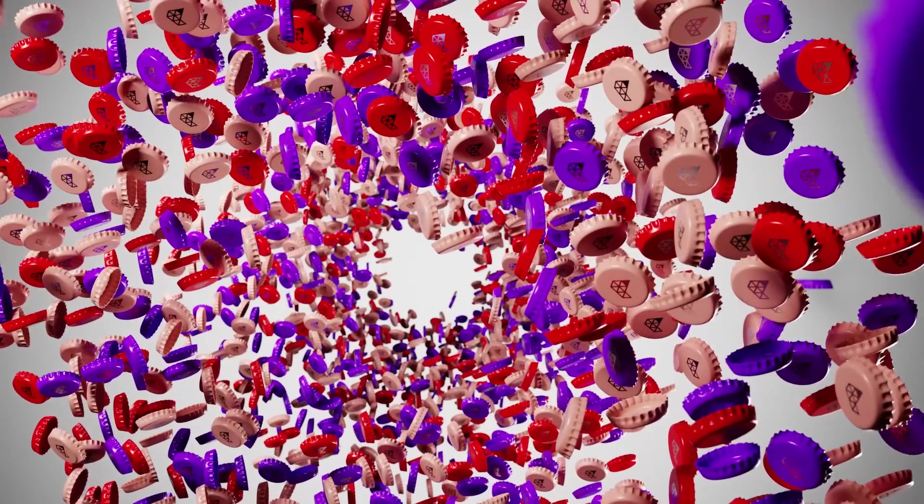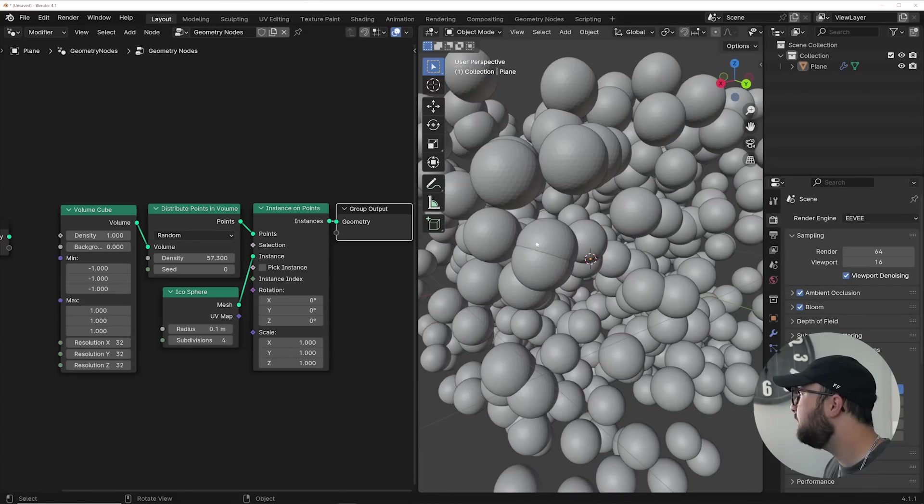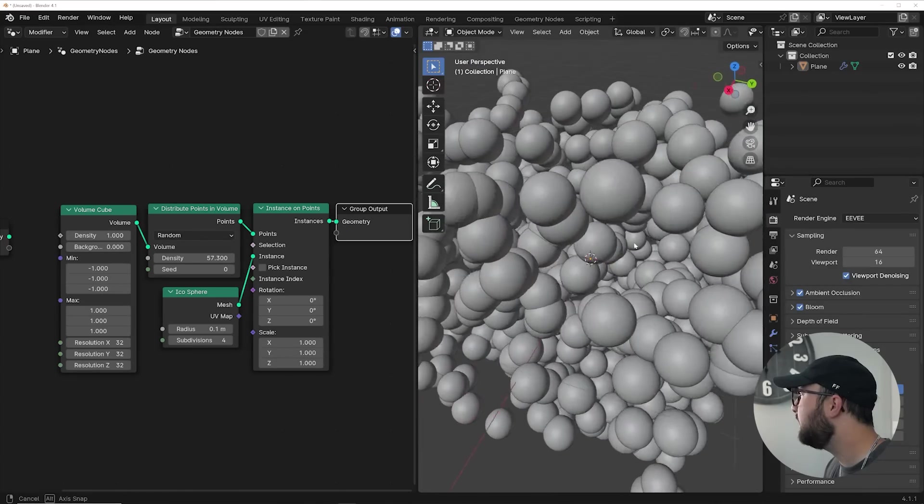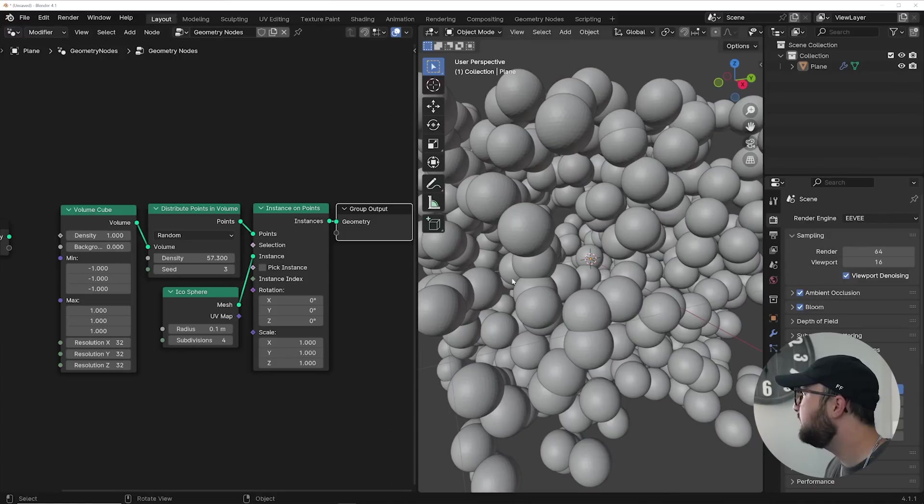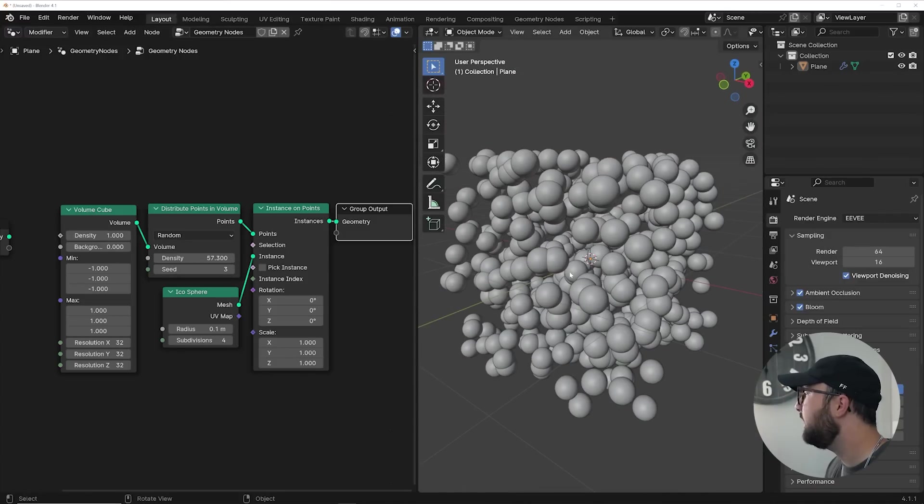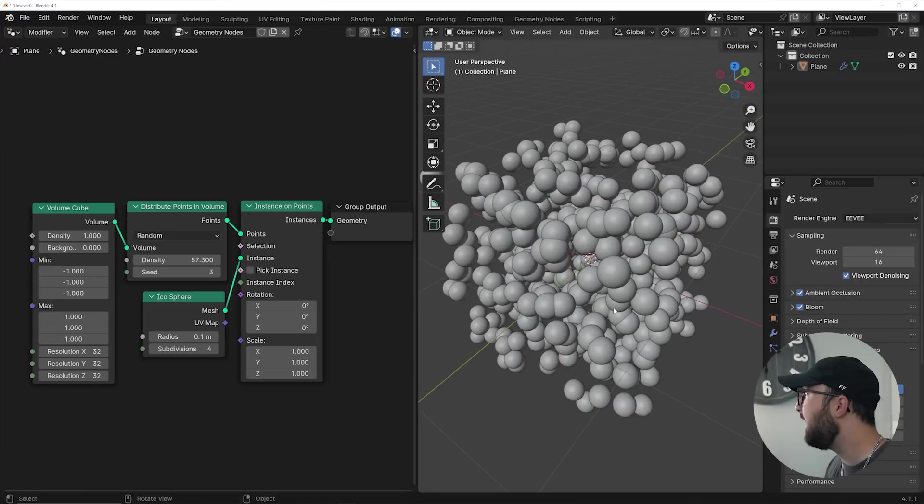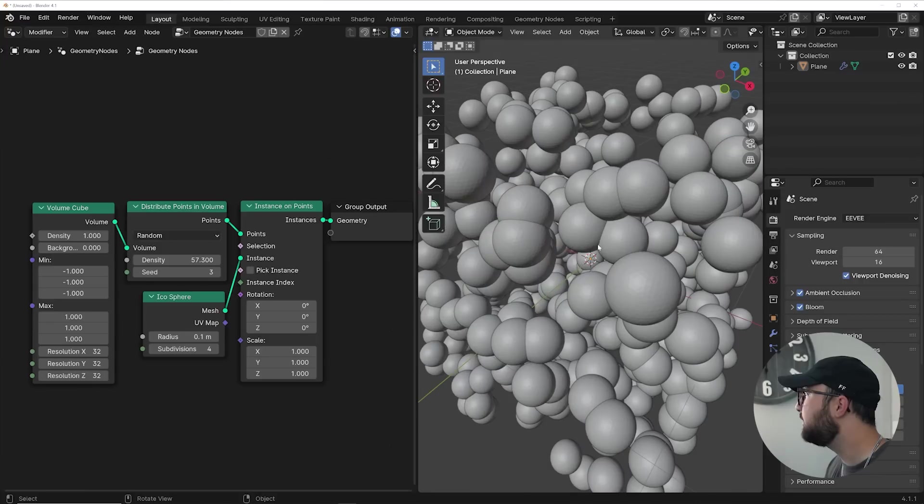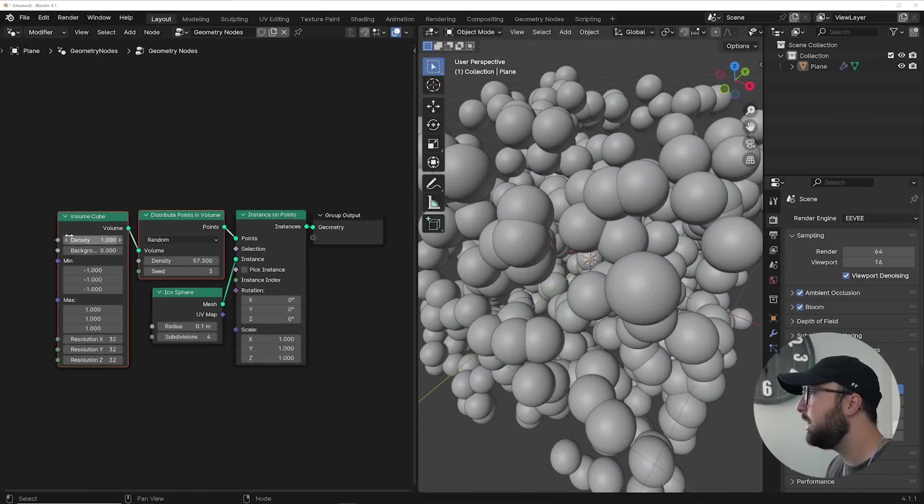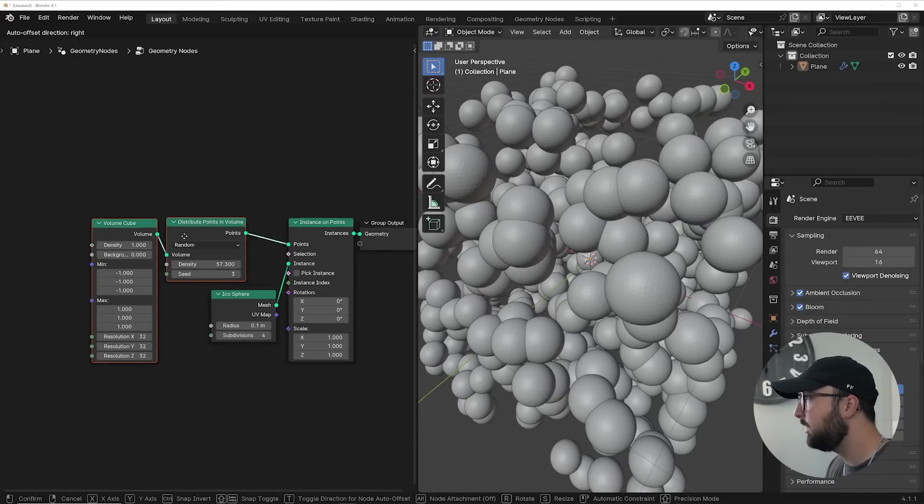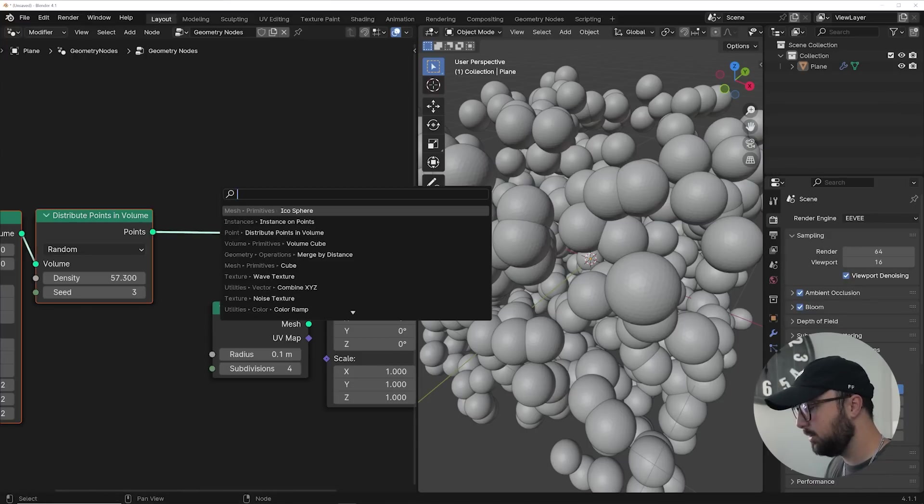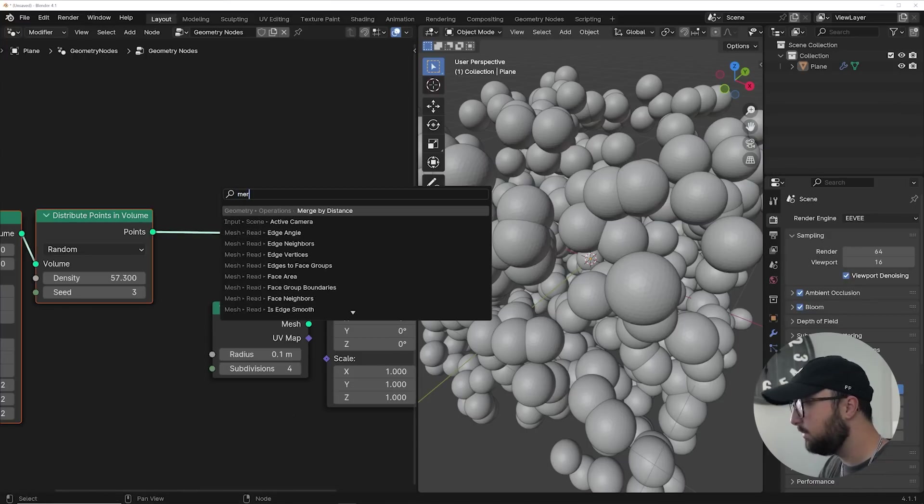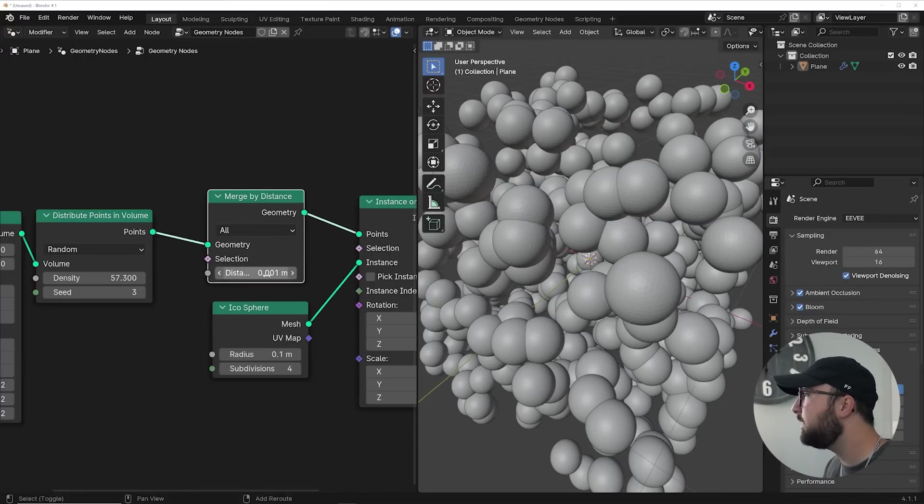When creating particle systems in geometry nodes, you're going to have a lot of intersection and it can get really frustrating, even if you're playing with the seed value to try to get away from some of it. Let me show you how to prevent intersection with your particles. If you want to follow along, just go ahead and copy these nodes right here. I'm going to go ahead and highlight these guys, move them over and get a merge by distance node. If you throw it right here, what it's going to do is say, hey, I only want my instances to get only so close to each other.